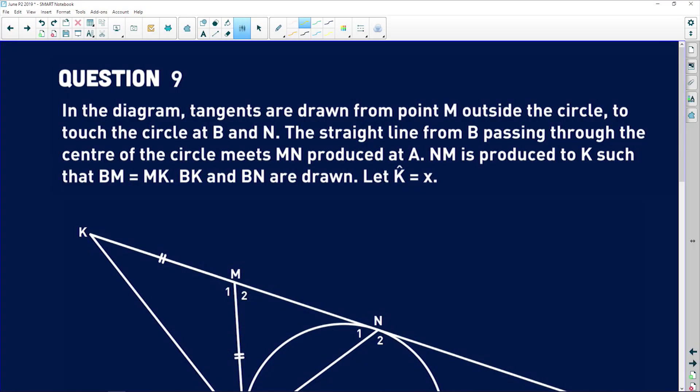Let's move on to question nine, which is also Euclidean geometry, so let's just jump right into it. It says that in the diagram, tangents are drawn from point M outside the circle to touch the circle at B and N.